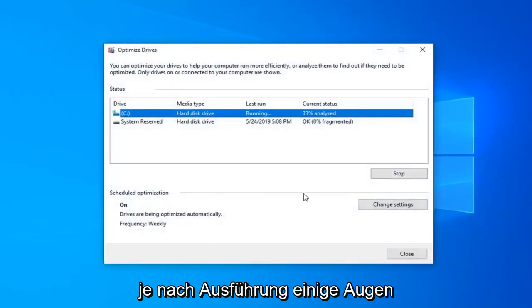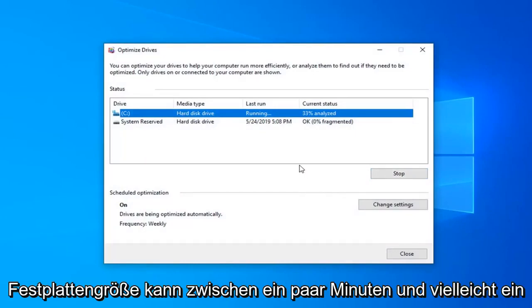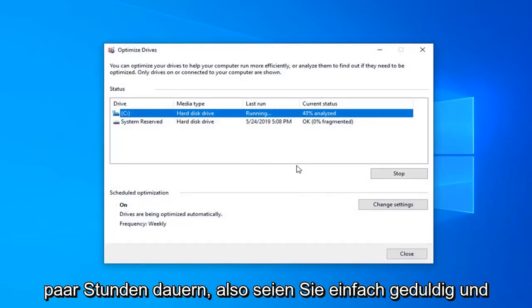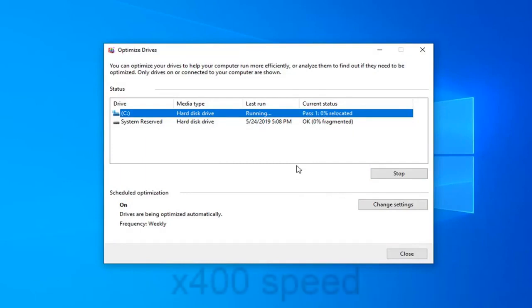This will take a few moments to run. Depending on your hard drive size, this could take anywhere from a few minutes to perhaps a couple of hours. So just be patient, and we're going to go ahead and let it run right here.